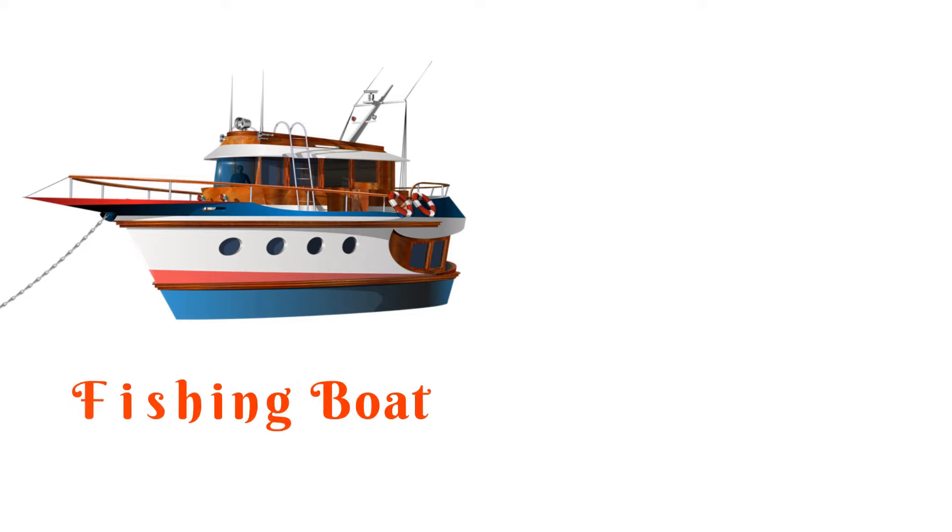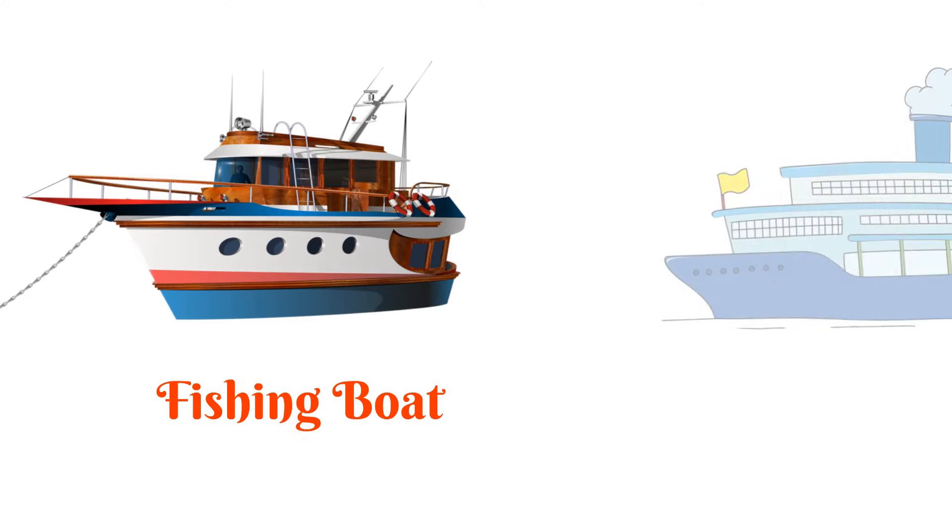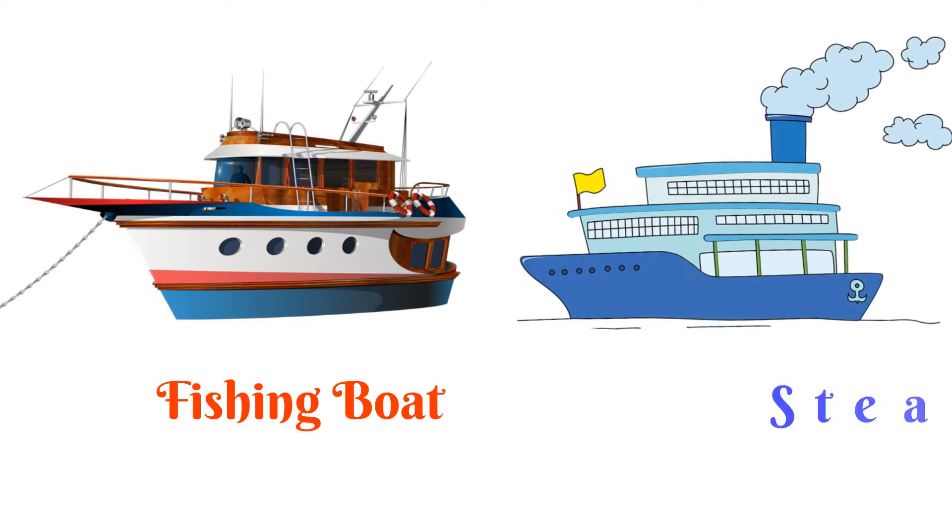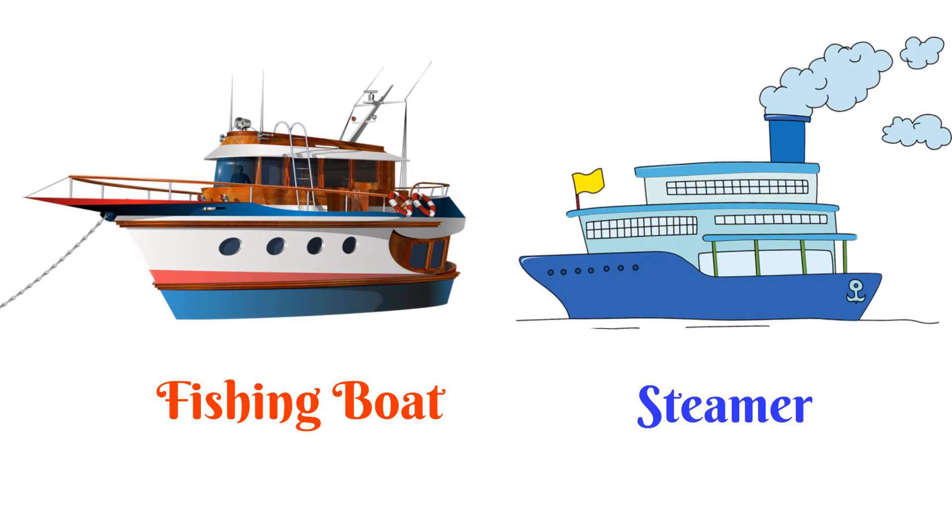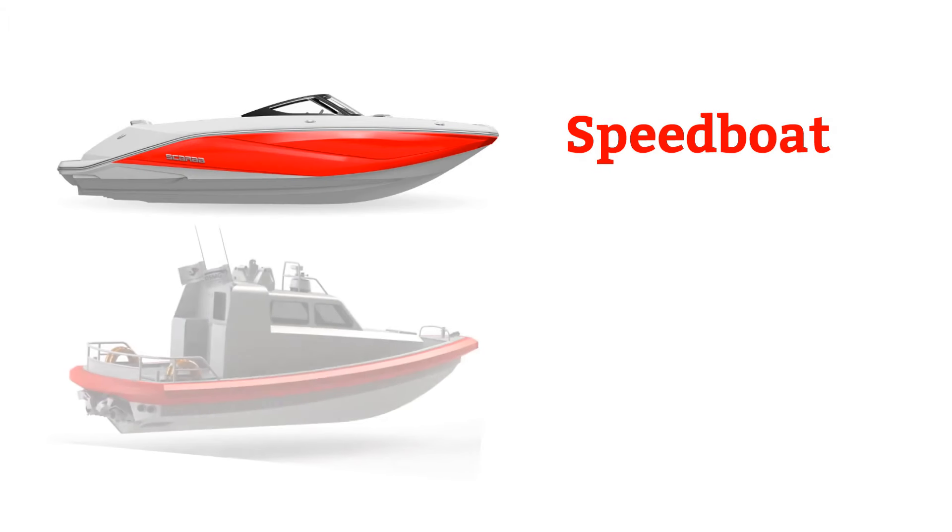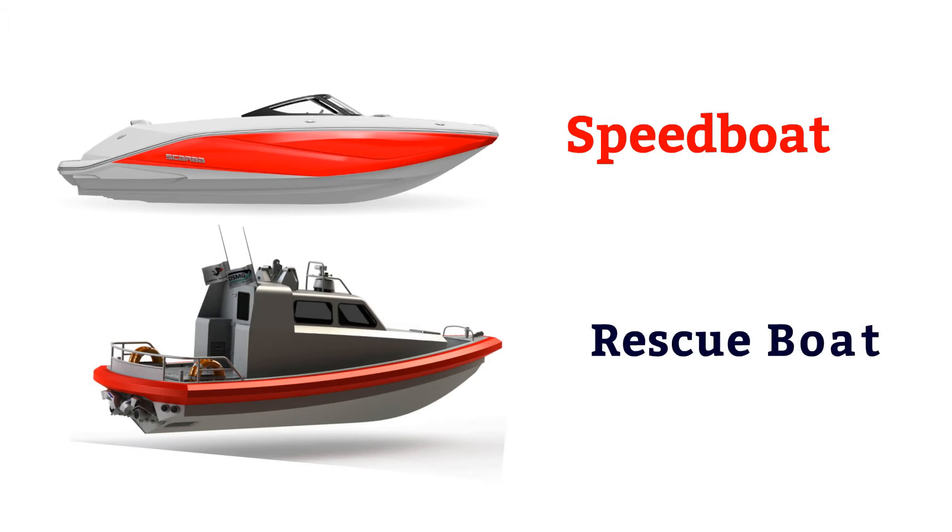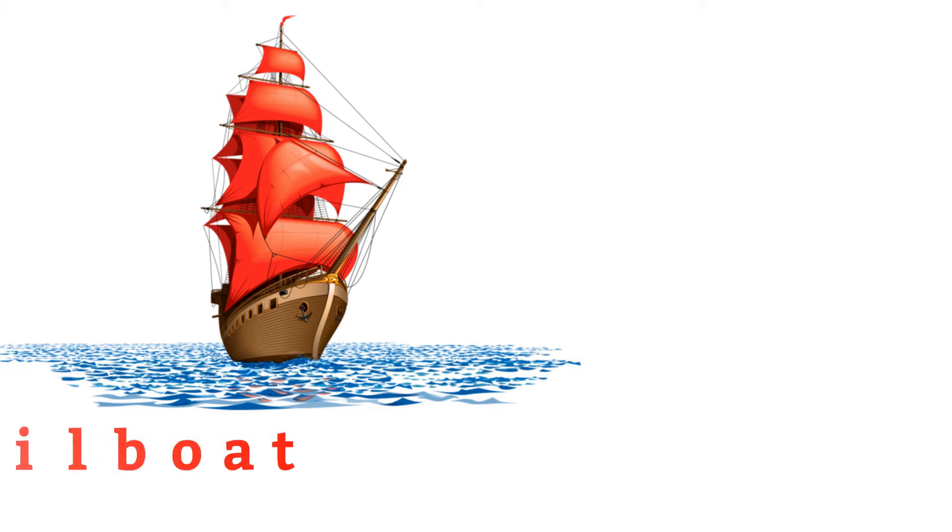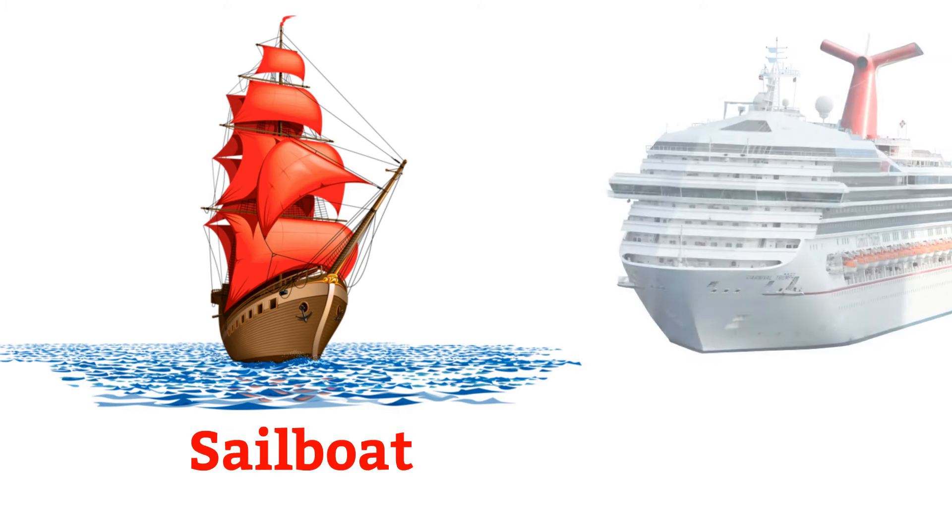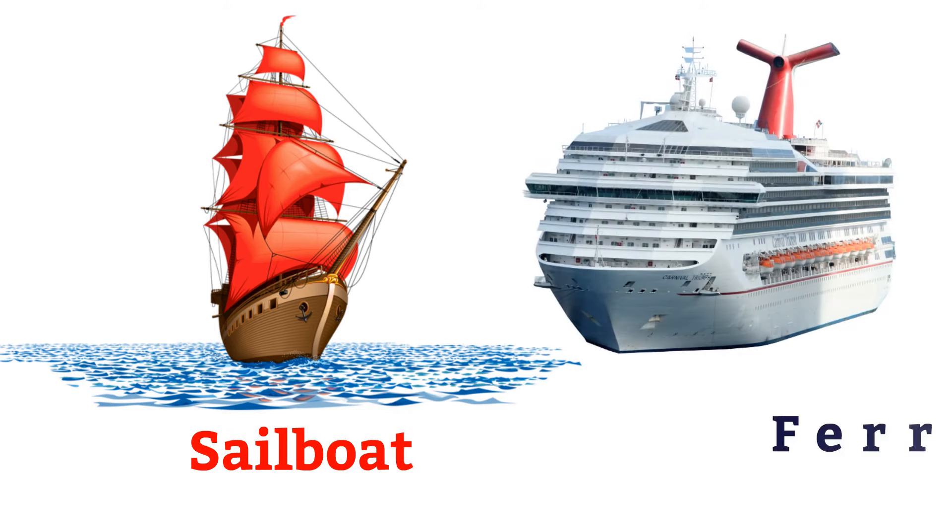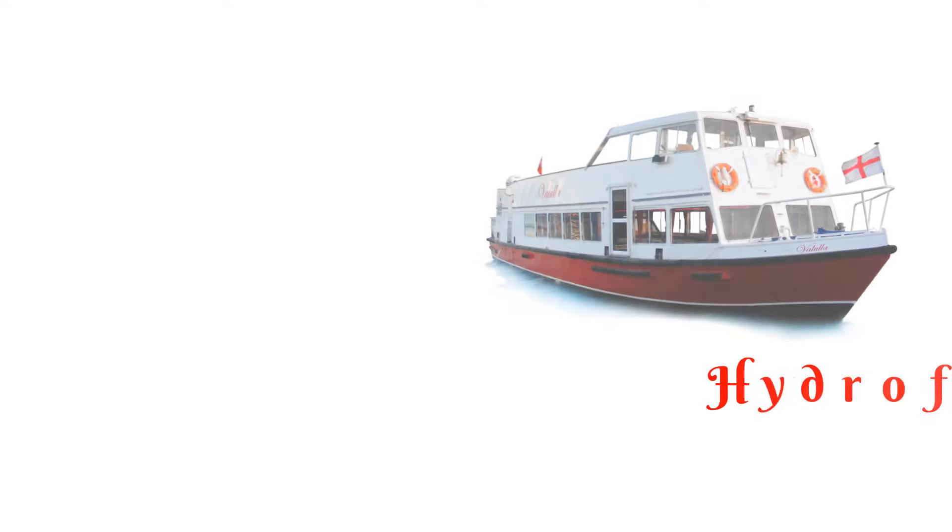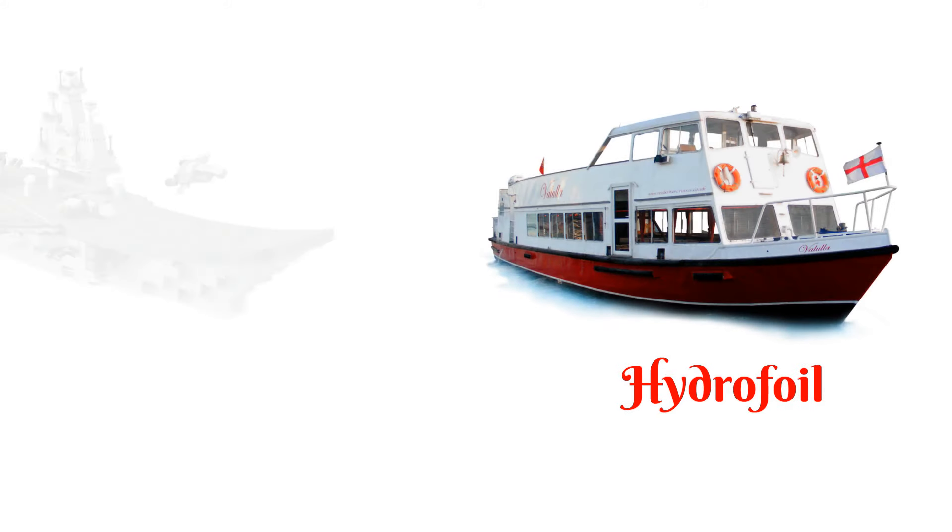Fishing boat, steamer, speedboat, rescue boat, sailboat, ferry, hydrofoil.